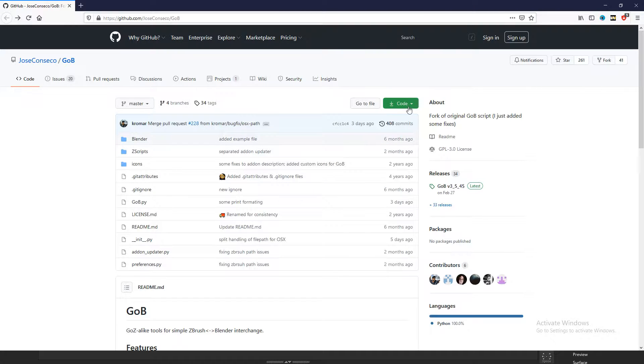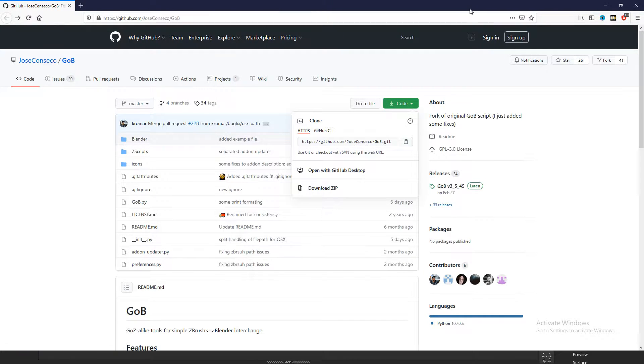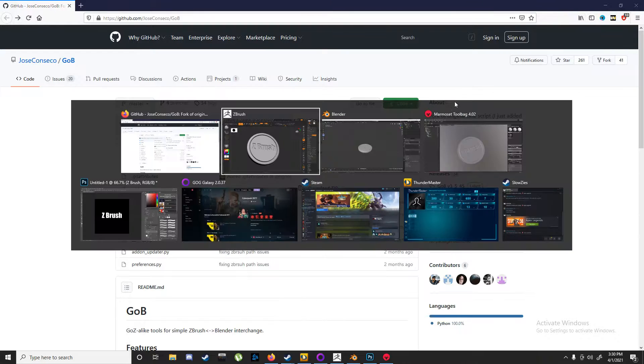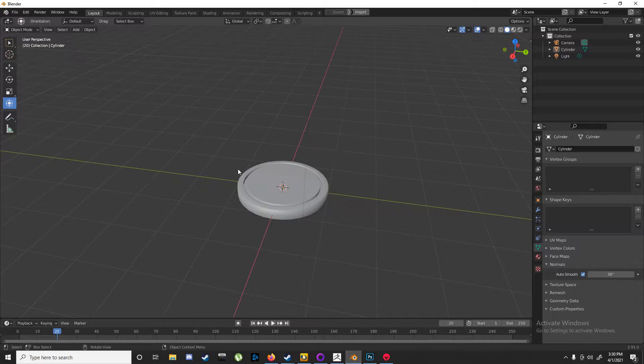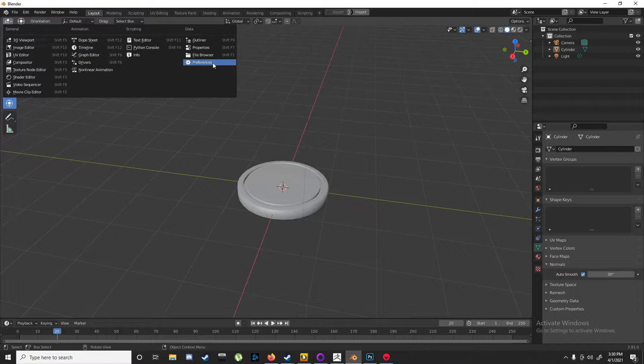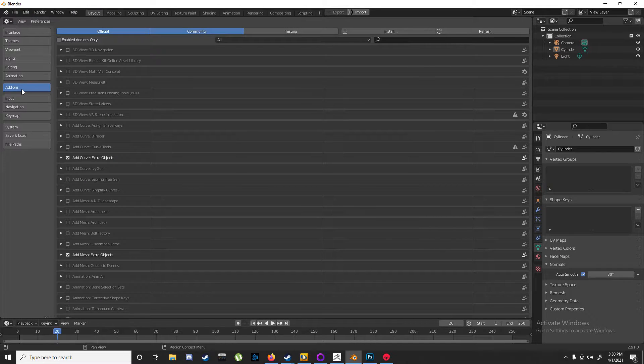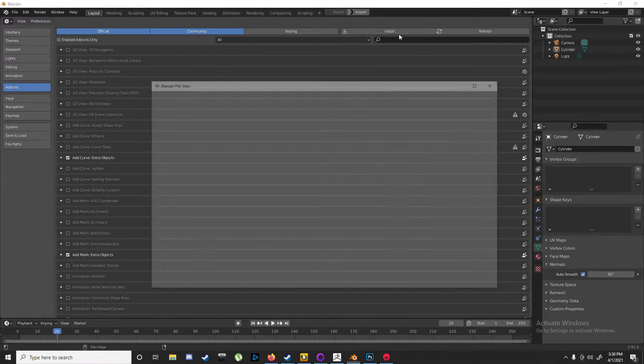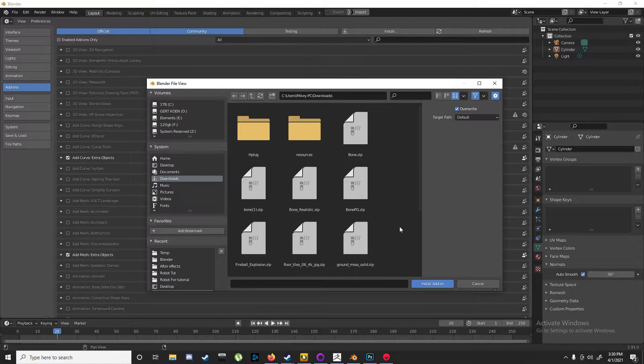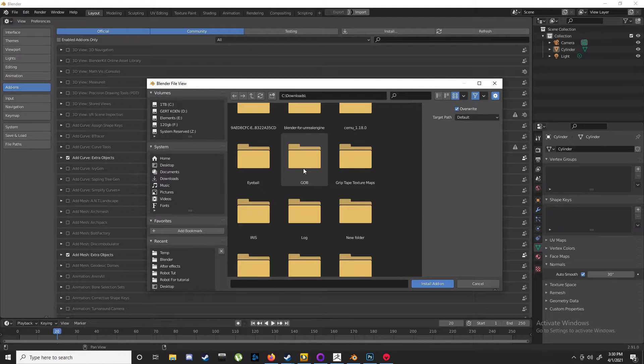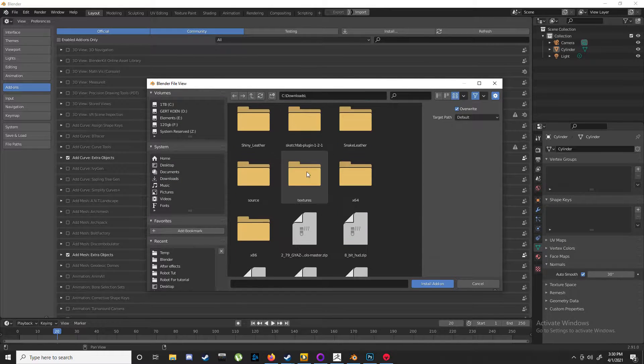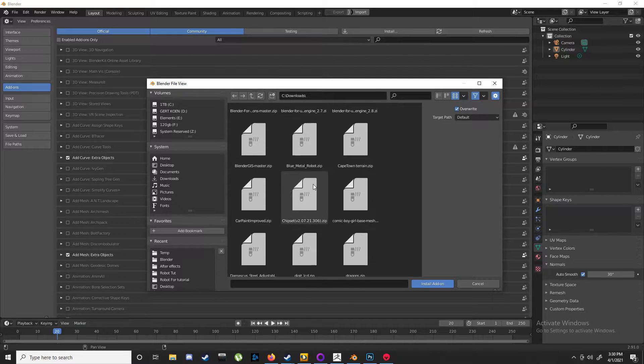Go down to Code, download the zip, and then you're going to go into Blender into your preferences, add-ons, install, and find wherever you installed it.